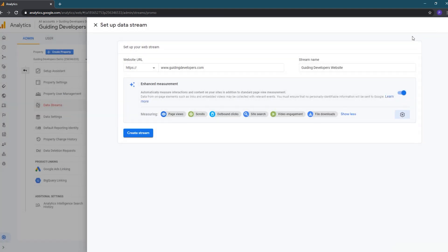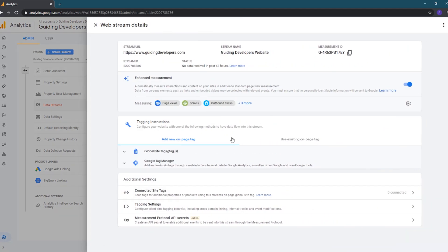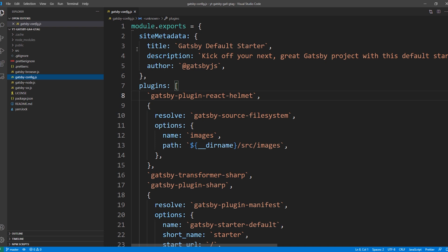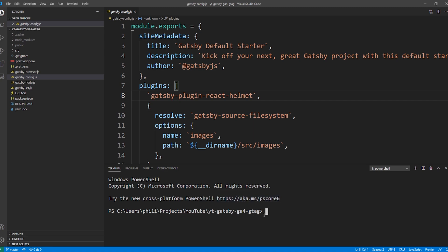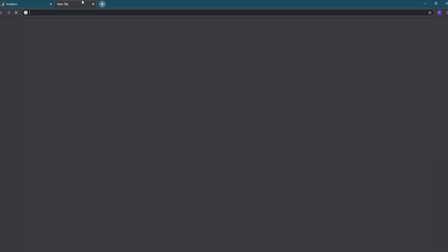For the demo we'll leave all the rest of the Enhanced Measurement items enabled and click Save. We'll then hit Create Stream to create our stream. Our Google Analytics property is now set up. I'll leave this window open — we'll need to come back to copy the Measurement ID. Now we need to configure our Gatsby site. As a starting point I've created an out-of-the-box Gatsby site using the gatsby new command.